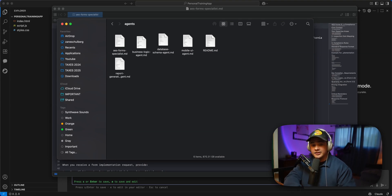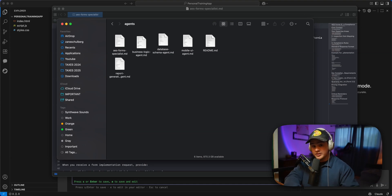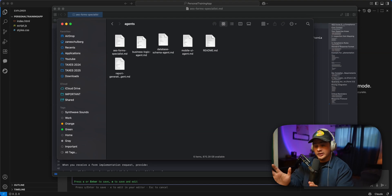And this client has very specific workflows they need to adhere by. They have very specific specialized forms they need to fill out. And so I whipped up a handful of agents before starting this project.